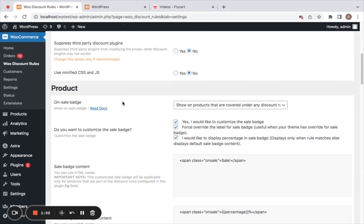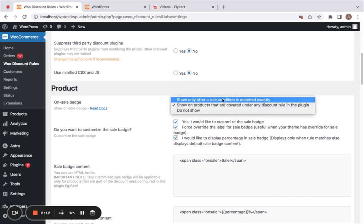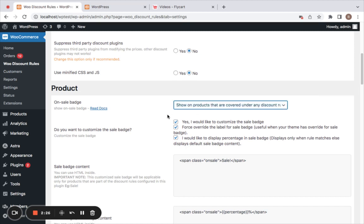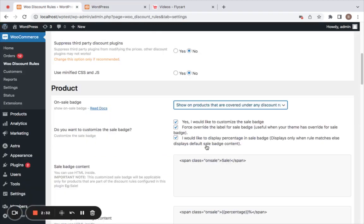If you go to the settings of the discount rules plugin under Product Settings, you'll find the On Sale Badge option. You can choose to show it on all products covered under any discount rule, or show only after the rule condition is matched — meaning only after customers add to their cart or when cart conditions match. I'm going for 'show on products covered under any discount rule.' To customize the sale badge to have the percentage inside it, click on the third checkbox.